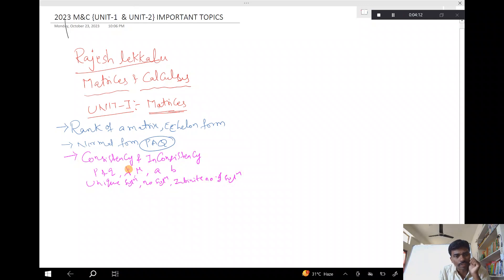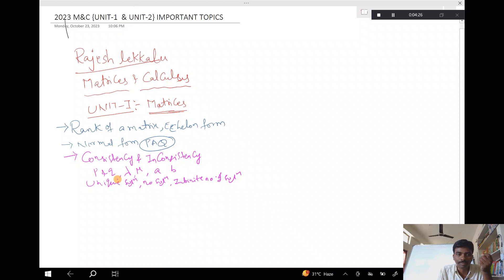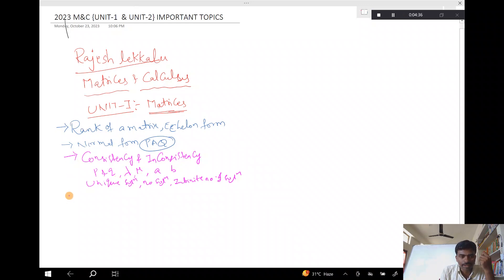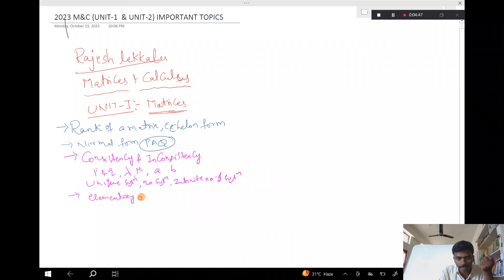Why do you have a unique solution, no solution, or an infinite number of solutions? You are going to understand this. Once you know the rank of a matrix, you will understand this. The next topic involves finding the inverse — not just elementary operations.